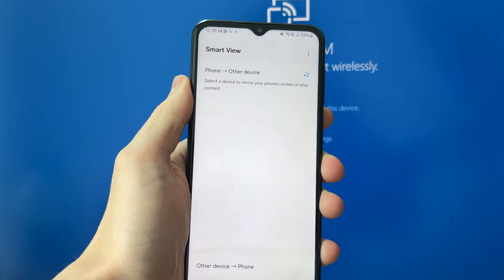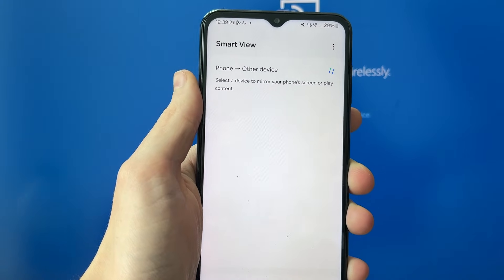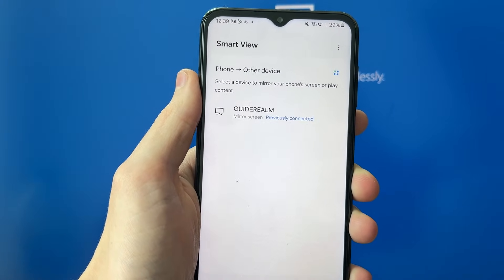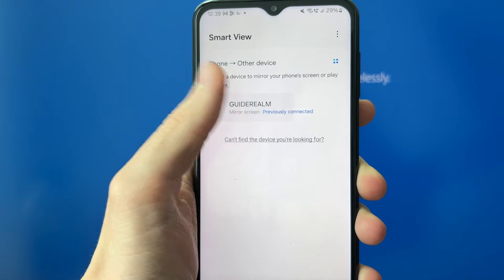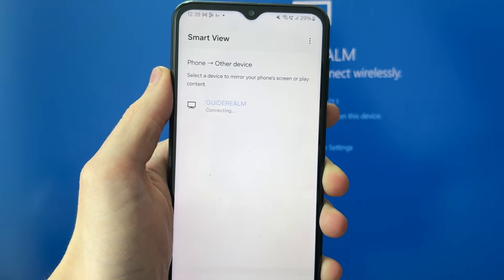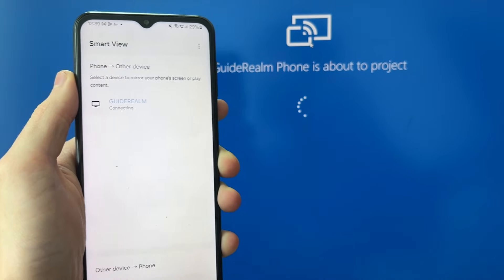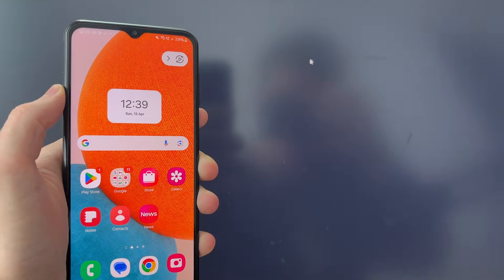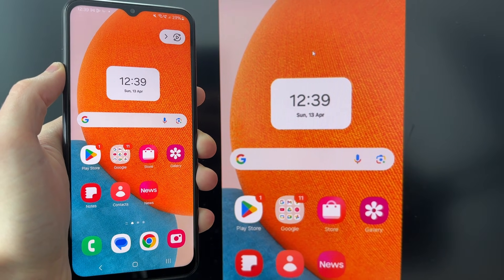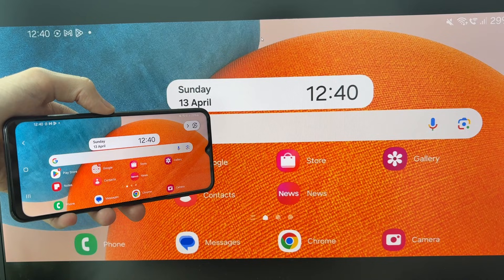Then it's going to open up. Give it a few seconds to find your PC or laptop. As you can see, there it is. I can tap on it and it's now connecting and about to project. That's it, we're doing it.